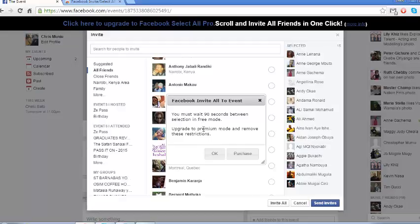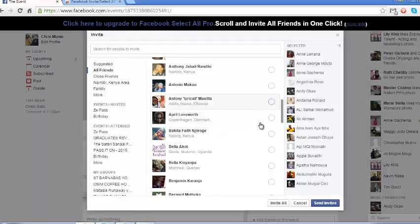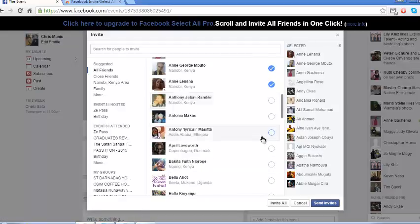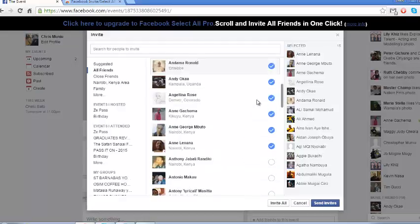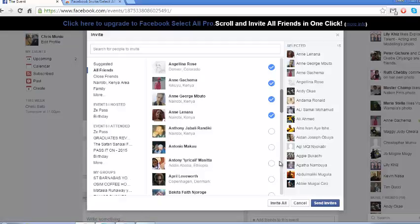So you can upgrade to premium mode and remove all those restrictions if you want. Well, the free version will do the job for you, although it has 90 seconds delay between each selection. So you can select that first and send invites. Then you click on invite and select another big bunch. And basically you can select all your friends like that.